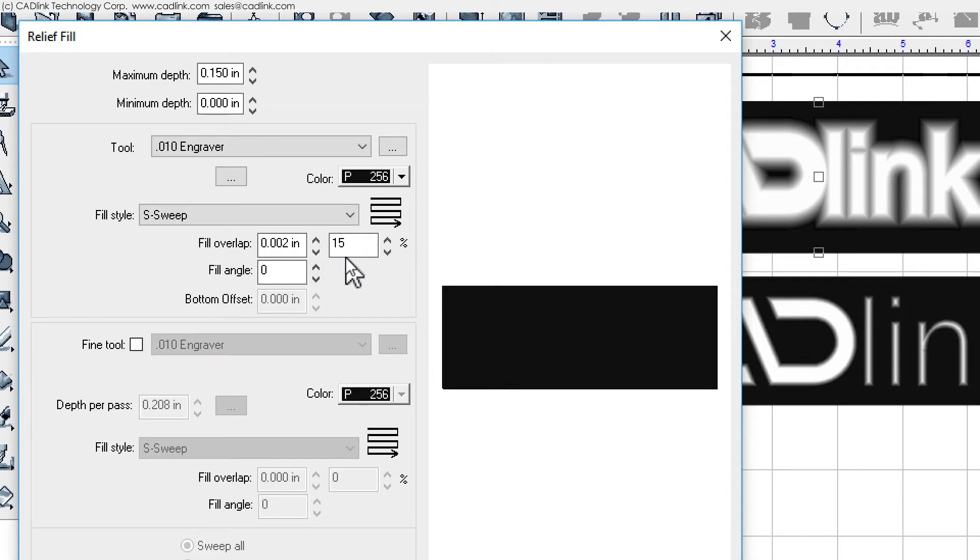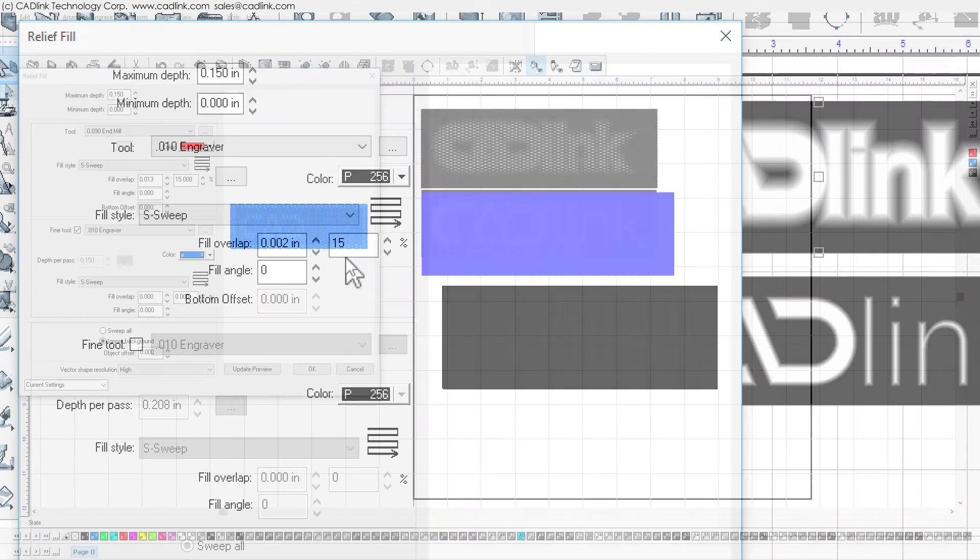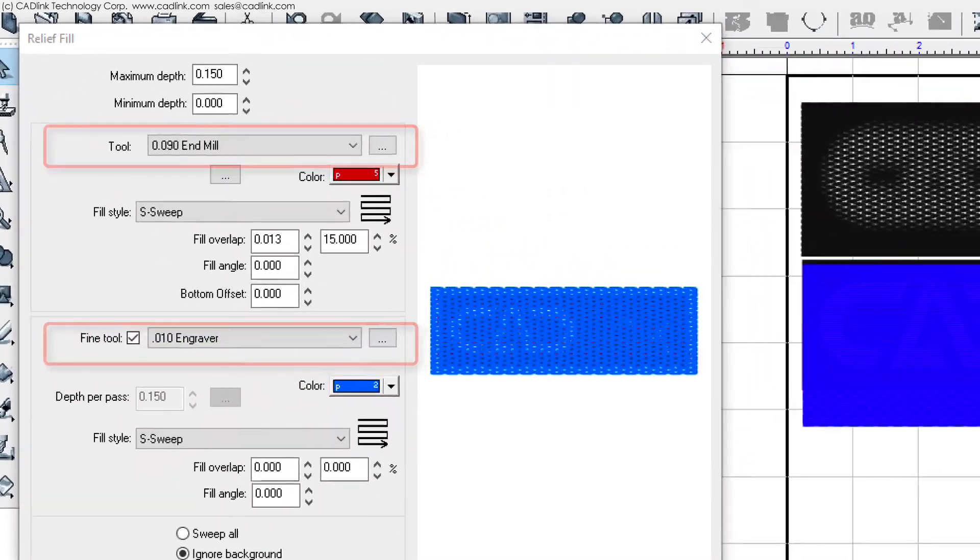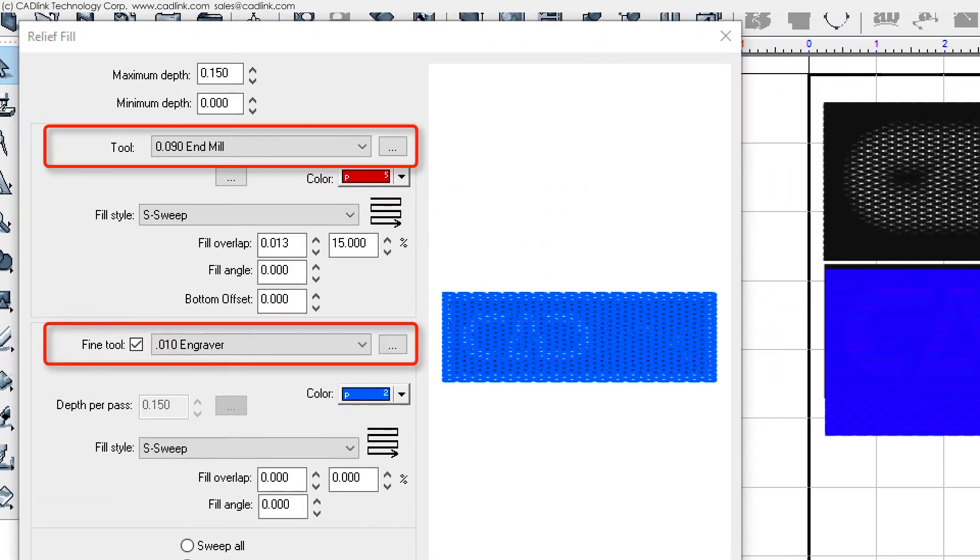Instead, we have set a slight overlap to remove stray material. In comparison, our second bitmap has a relief fill operation that uses two tools. The choice of tool, and whether a fine tool is needed for cleanup, will depend upon what you feel will produce the best results for the given job.